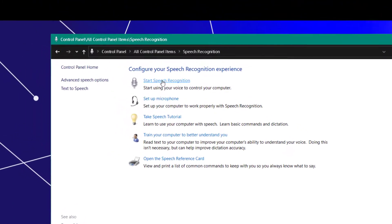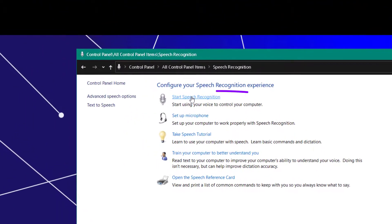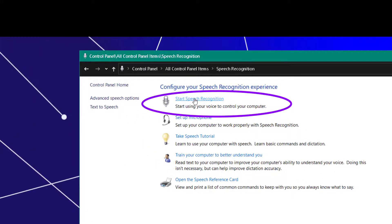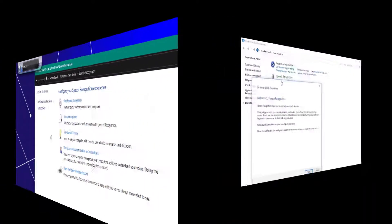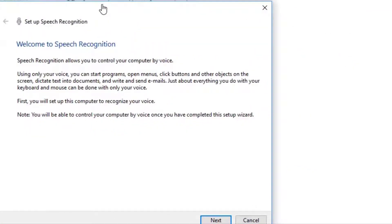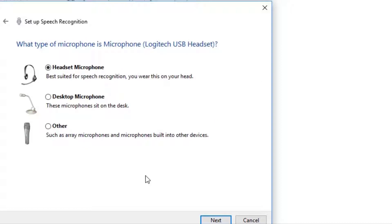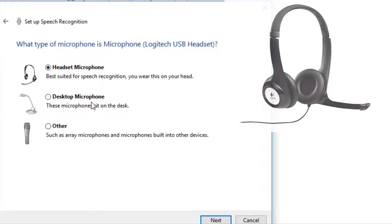Then you're going to click start speech recognition. It's going to give you this panel and it's going to want you to read it. And then you're going to click next and then you're going to set up your microphone.